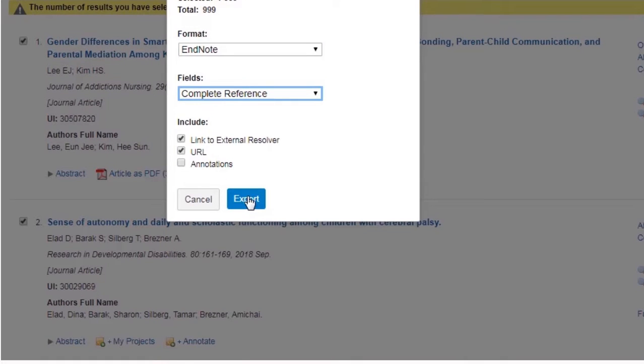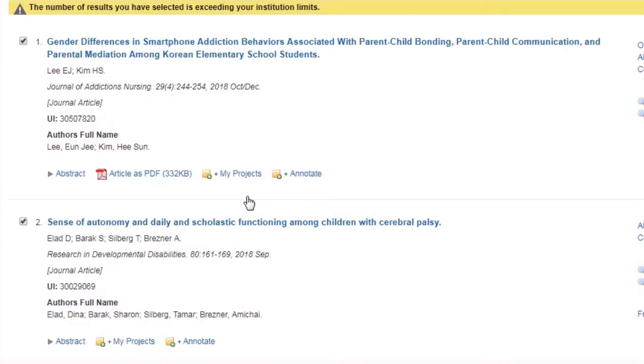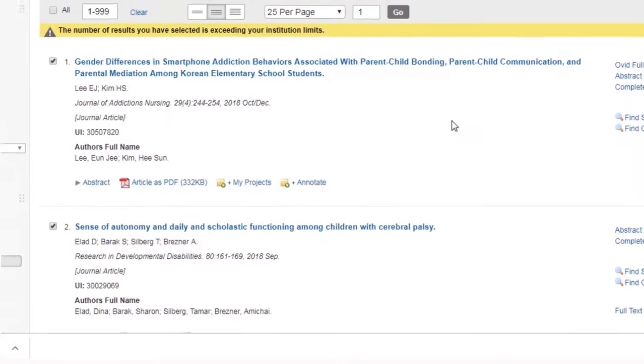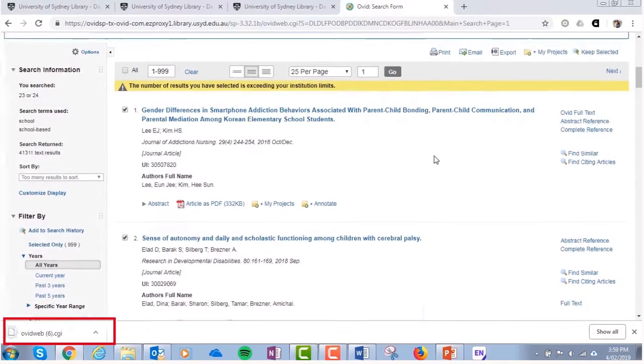In the fields, we recommend selecting Complete Reference, then clicking Export. This will allow you to see both the abstract and the subject headings in EndNote. This is very handy. The way that EndNote files download will depend on your device and browser. Usually you will need to double-click on it, and then add it to your EndNote library.